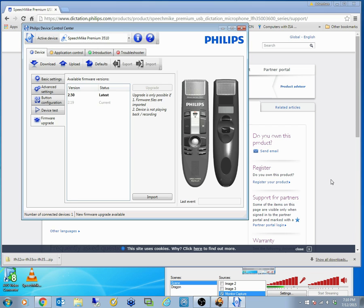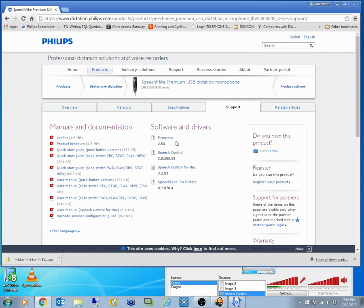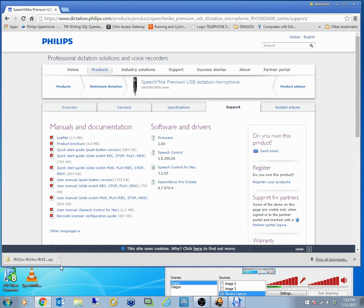Just coming back to the firmware, when it comes down, it comes down as a zip file. You do have to unzip it, save it to a location where you know you will find it again.